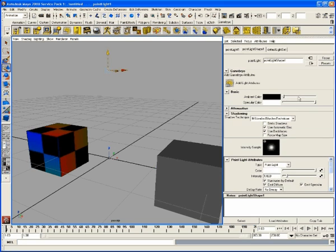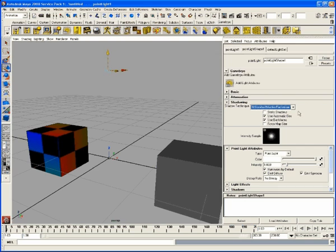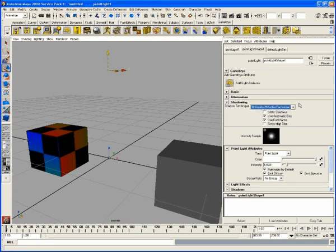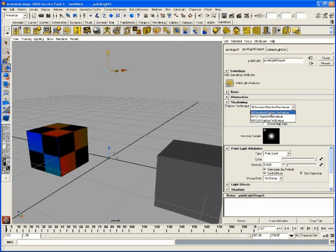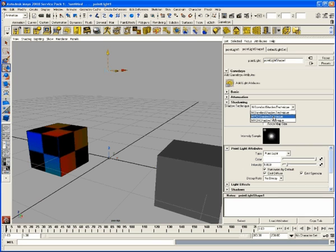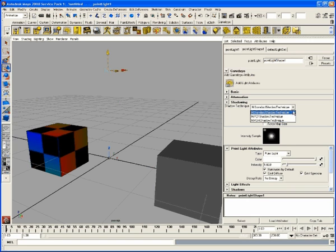But we also have the basic ambient color, specular color. We can adjust those. So shadowing. The three techniques we have available are the standard shadow technique. This creates nice, hard-edged shadow maps. The PCF shadow technique will create softer-edged shadows. And the VSM shadow technique is to be used in conjunction with other shaders.